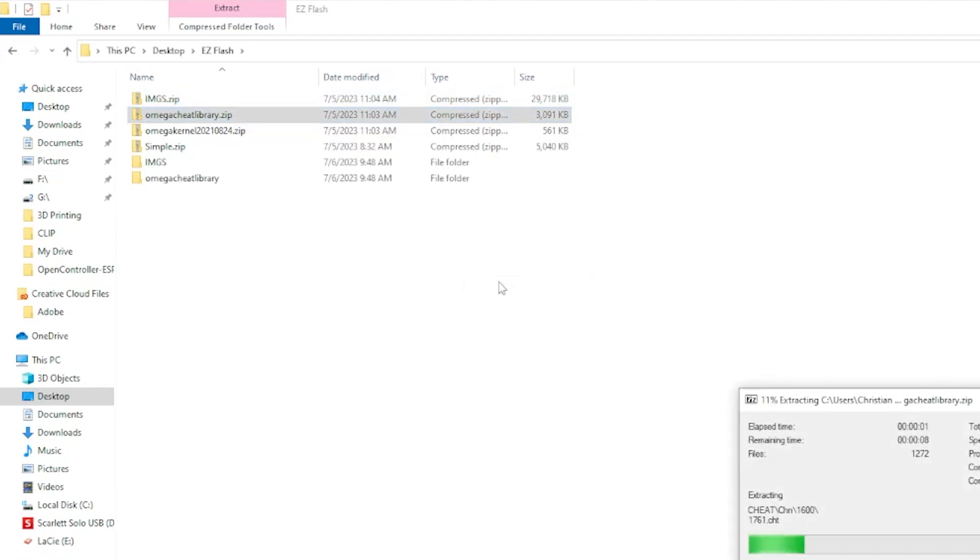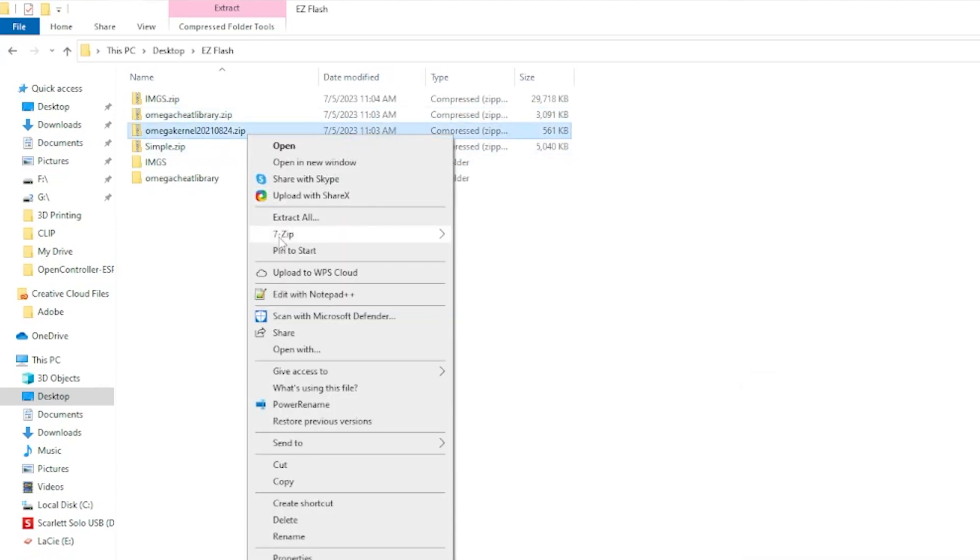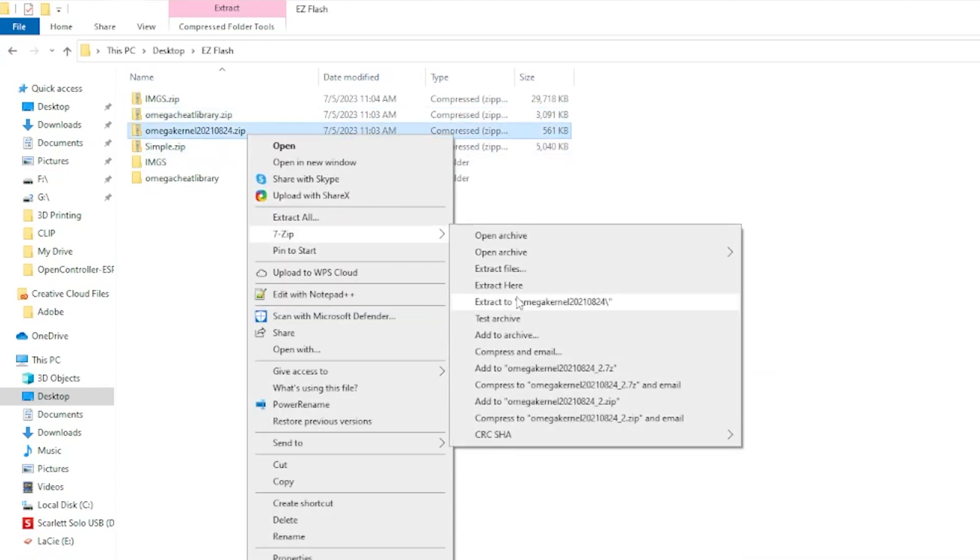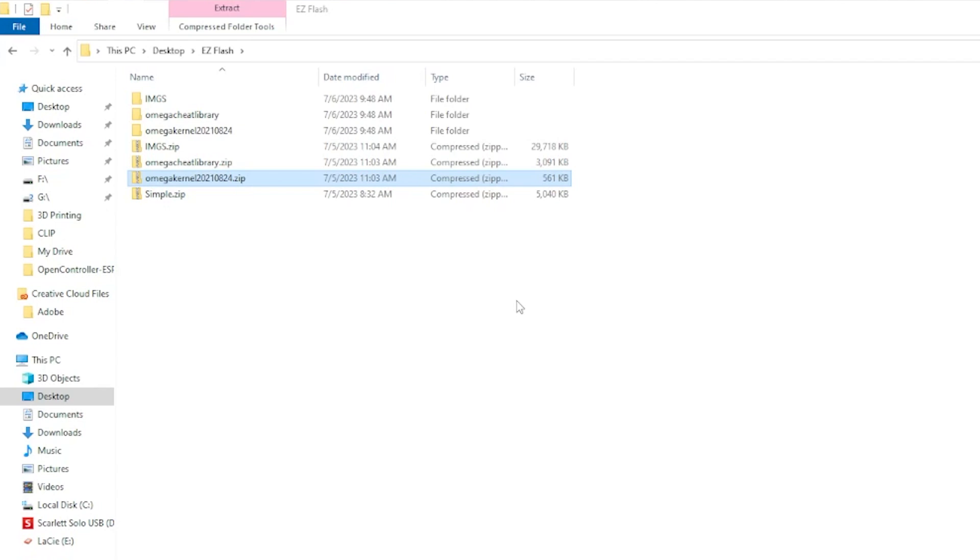You can use the built-in unzipping feature in Windows to extract the files, or you can use an alternate software like 7zip or WinRAR.